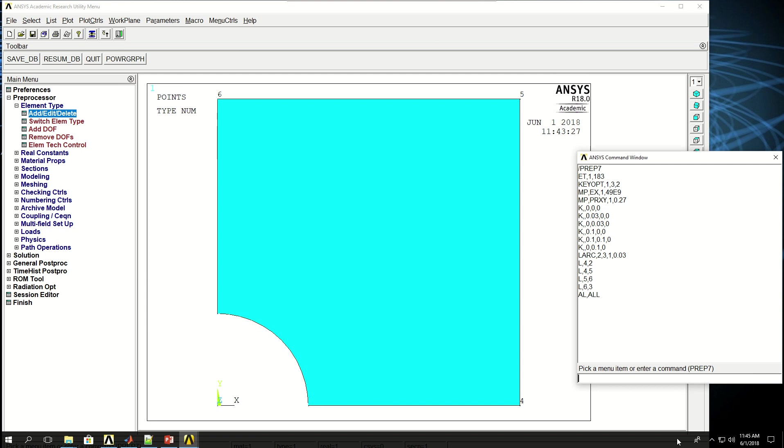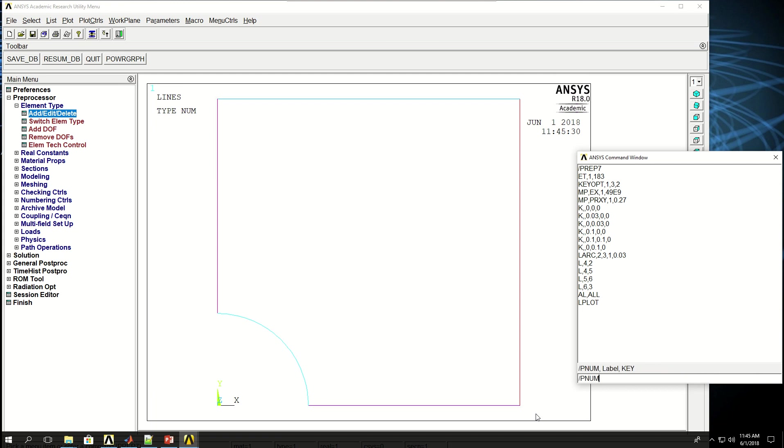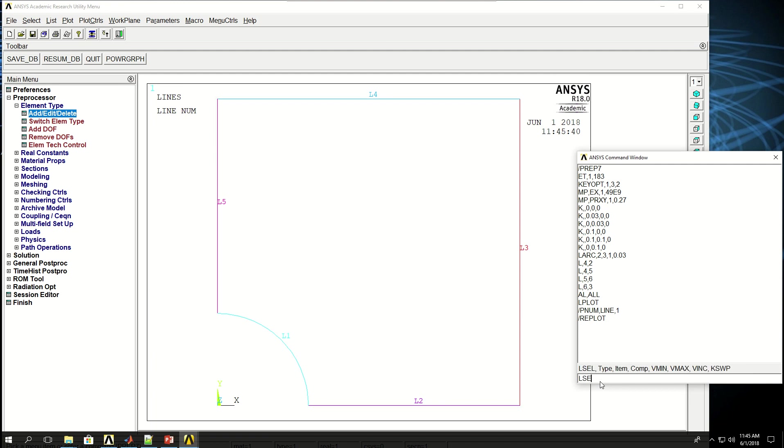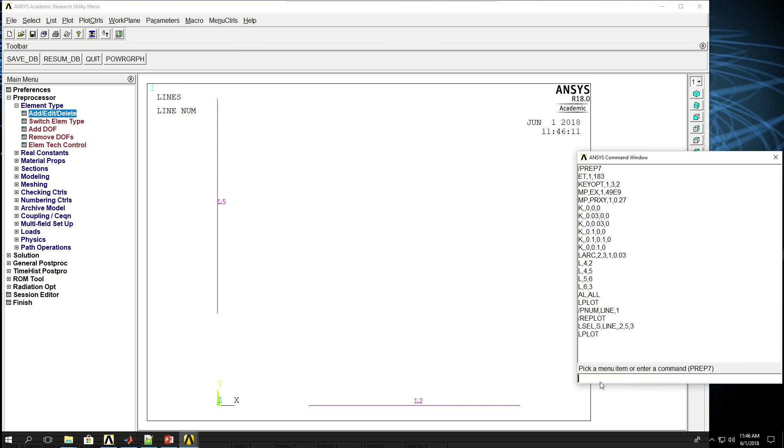So I want to select lines 2 and 5. If I do Lplot and do PNUM to show the line numbers and do Replot, I want to select these two lines 2 and 5 and select line divisions. I say LSEL, select lines, and I leave this as S, no component, and the first one is 2, the second one is 5, and the increment is 3. So it's going to select lines 2 and 5 for me. If I do Lplot, it shows that only two lines are selected in the set.